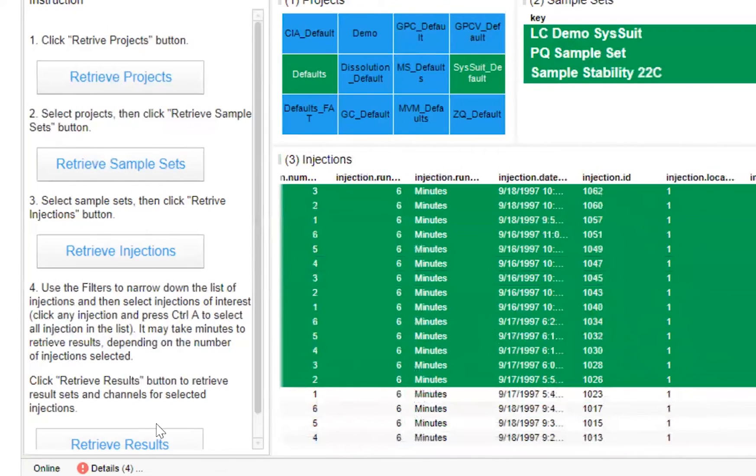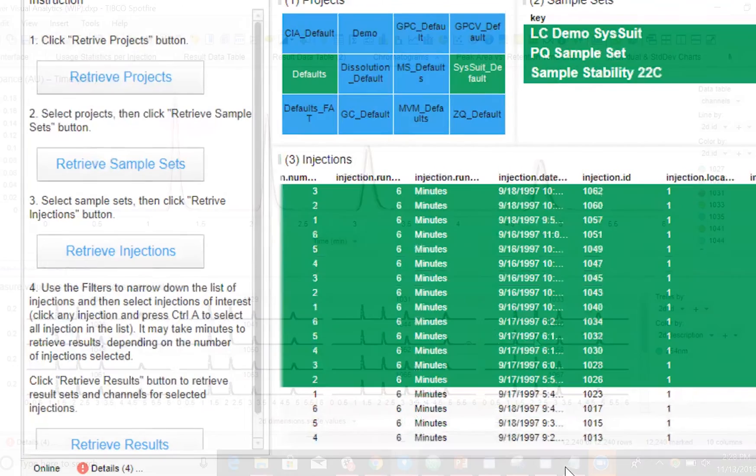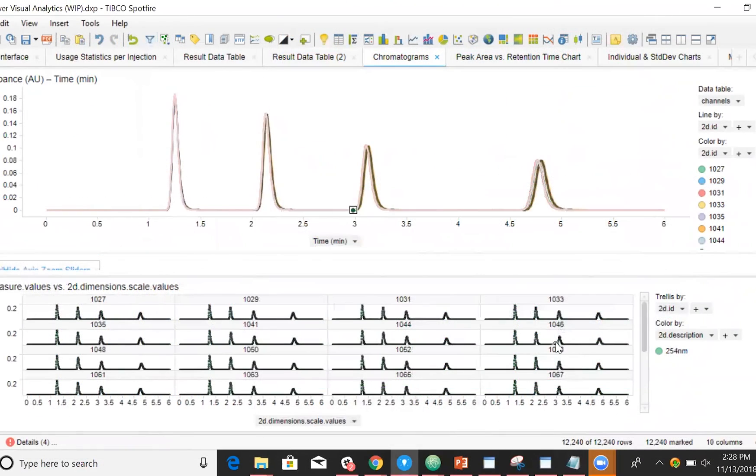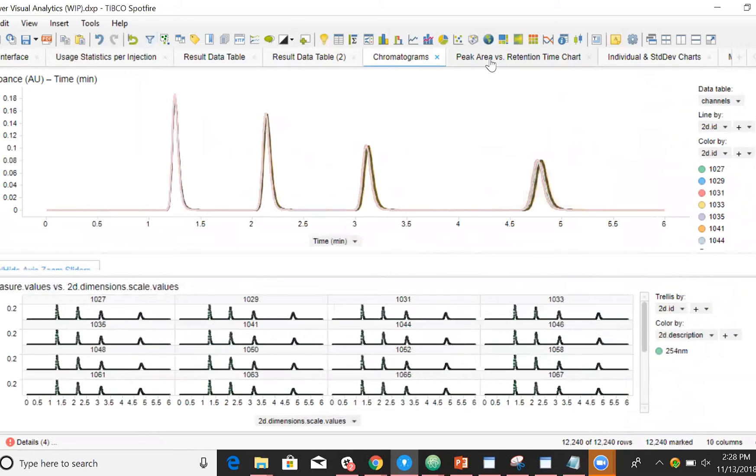We can retrieve results for injections, giving us peak tables and chromatograms. We'll even be able to build some aggregate visualizations in order to perform more complex analysis and gain even more insights into our experiments.